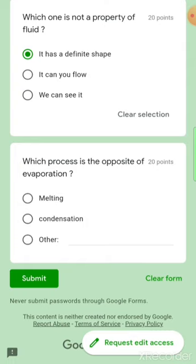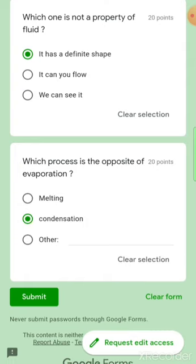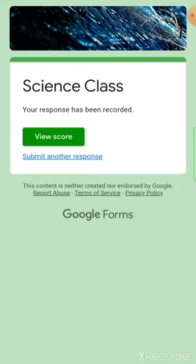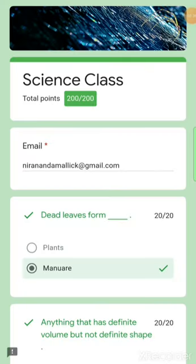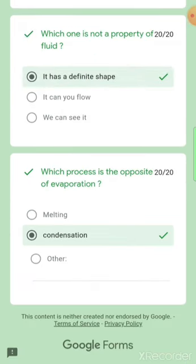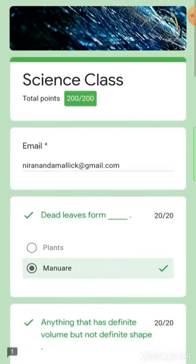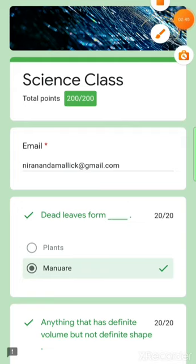Which process is the opposite of evaporation? The answer is condensation. Let's submit. Okay, let's view our score — total points: 200 out of 200. We got all the answers correct! Thank you for watching the video. Like the video and bye bye.